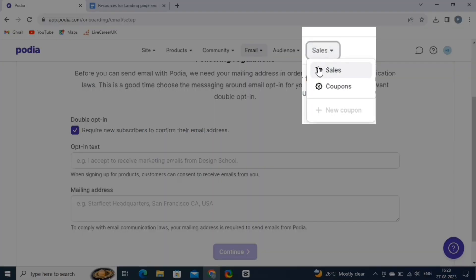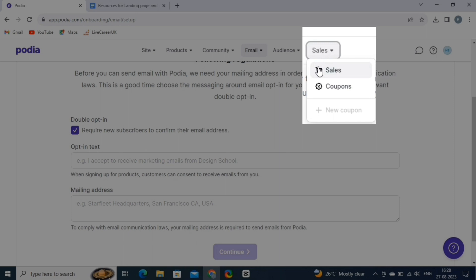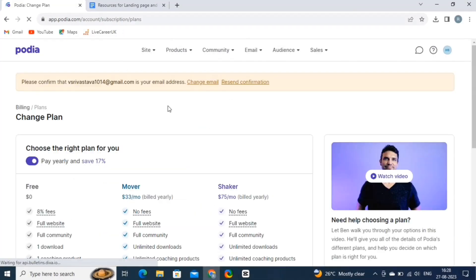And then, the sales feature of Podia is a crucial aspect that empowers creators, educators, and entrepreneurs to effectively sell and manage their digital products and online courses. This feature provides you with tools to set up pricing, payment options, discounts, and even affiliate programs.